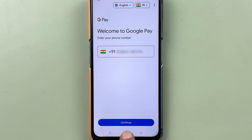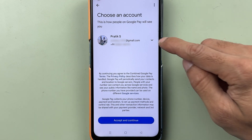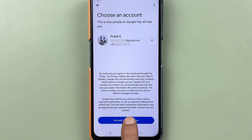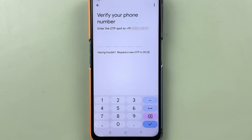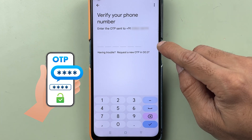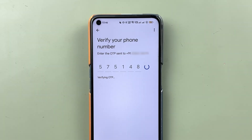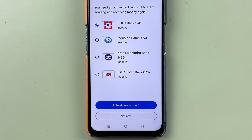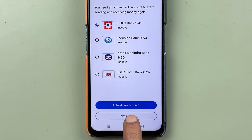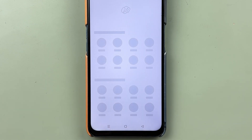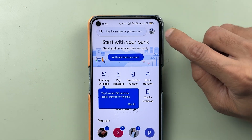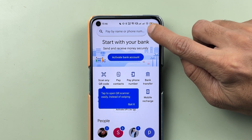Enter your mobile number and select continue. This is the Google account I am using, so select accept and continue. You will receive an OTP — enter the OTP and go ahead. It will ask you to select a bank account to activate Google Pay completely, but you can do that later. For now, select not now.